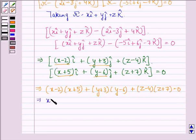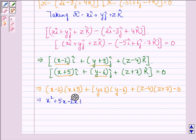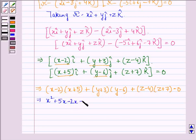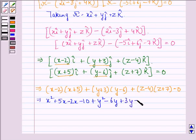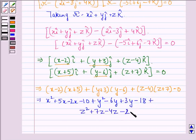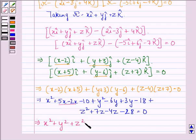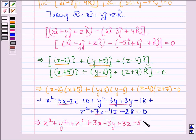This implies x squared plus 5x minus 2x minus 10 plus y squared minus 6y plus 3y minus 18 plus z squared plus 7z minus 4z minus 28 is equal to 0. This simplifies to x squared plus y squared plus z squared plus 3x minus 3y plus 3z minus 56 is equal to 0.